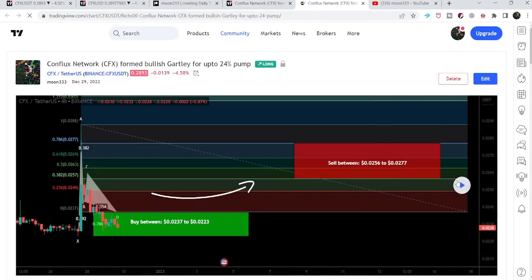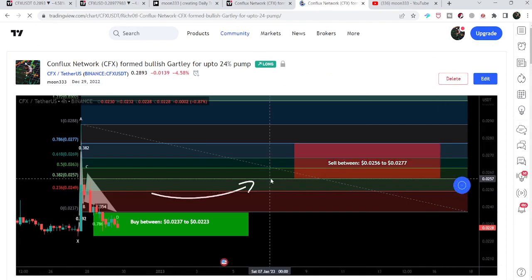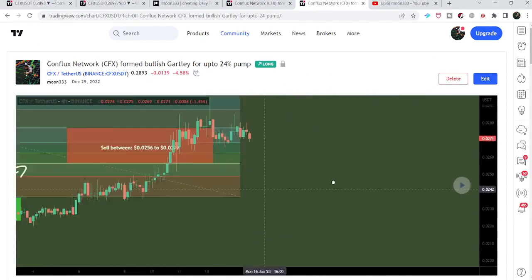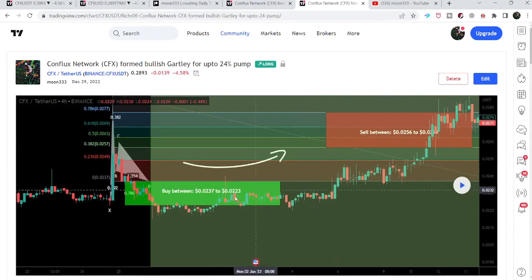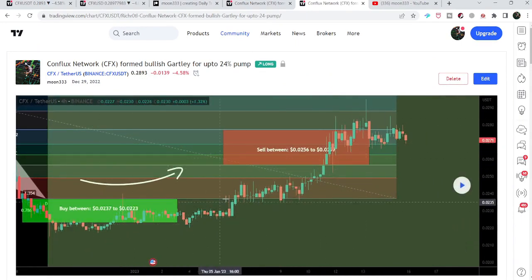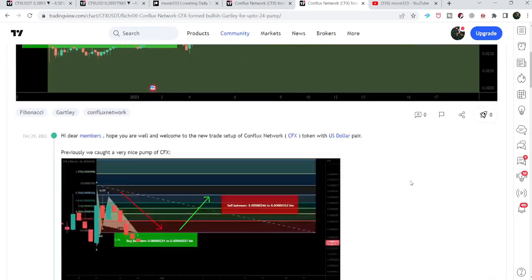Before that, I shared this harmonic bullish reversal Gartley pattern on the 29th of December 2022. After playing this chart, you can see that the price line started a very powerful reversal — this was more than 32% pump on the four-hour time frame chart.